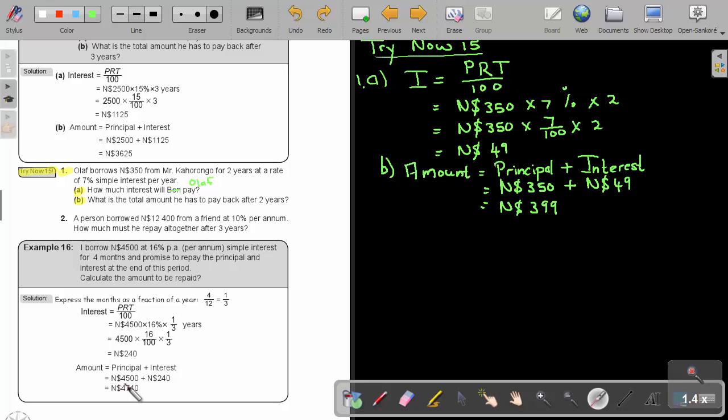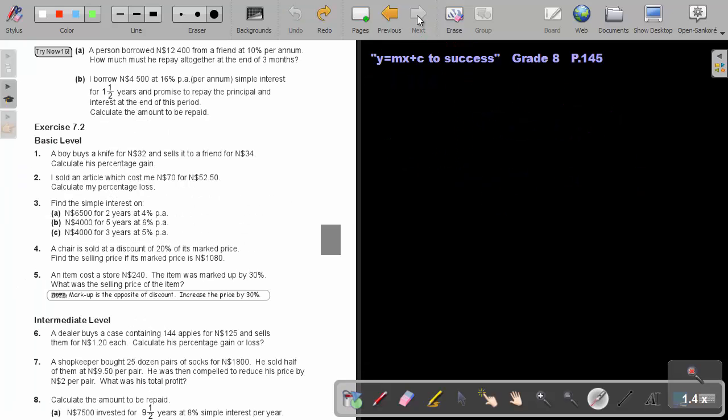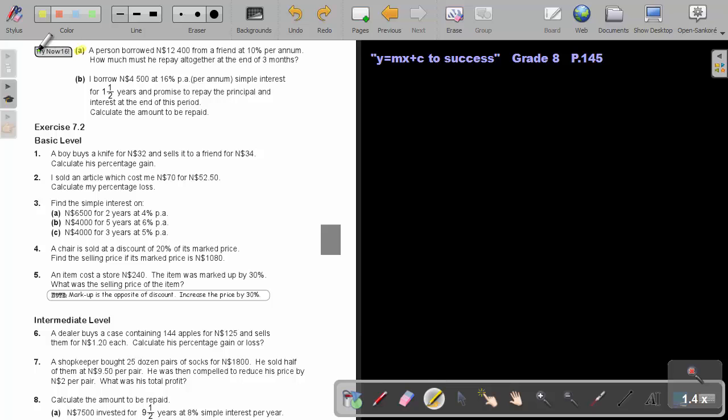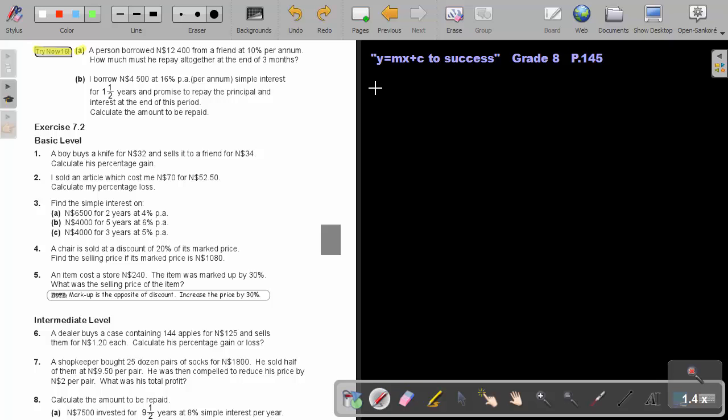Let's look at an example on the next page. I want you to do just number A. Try now 16. You can just do number A. Yes, there's three months. So, let's start with Try Now 16, and we are just going to do number A.